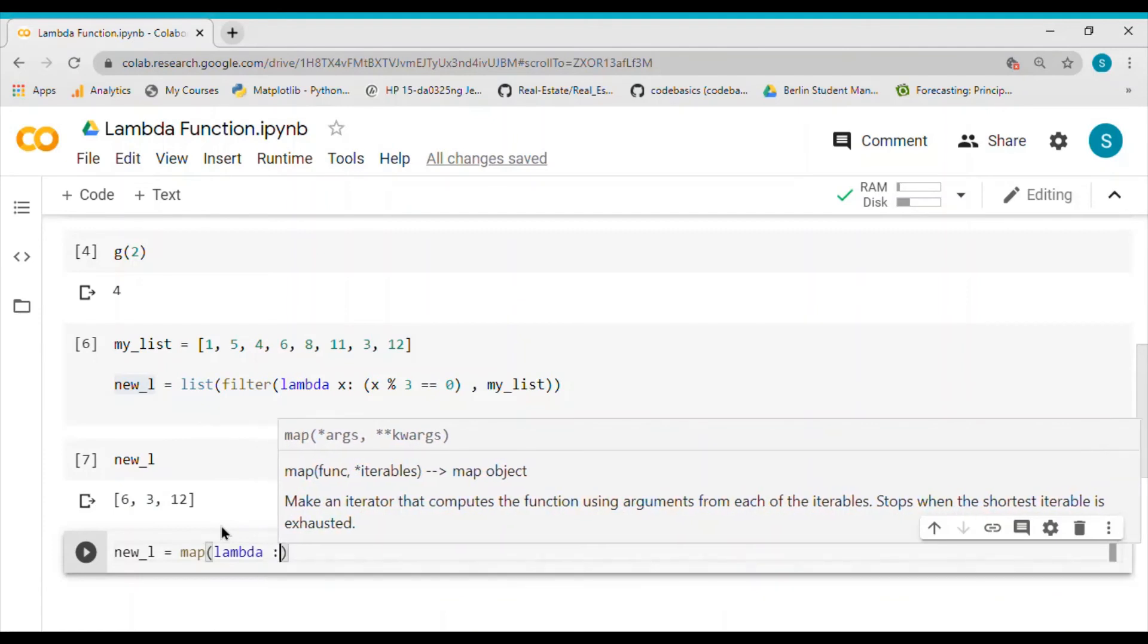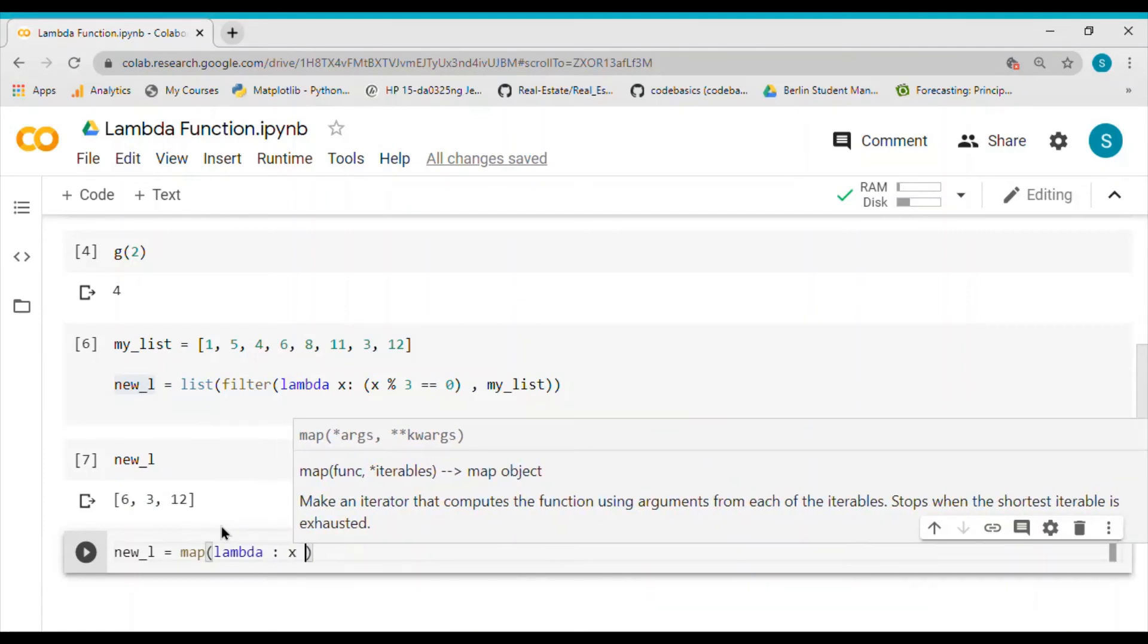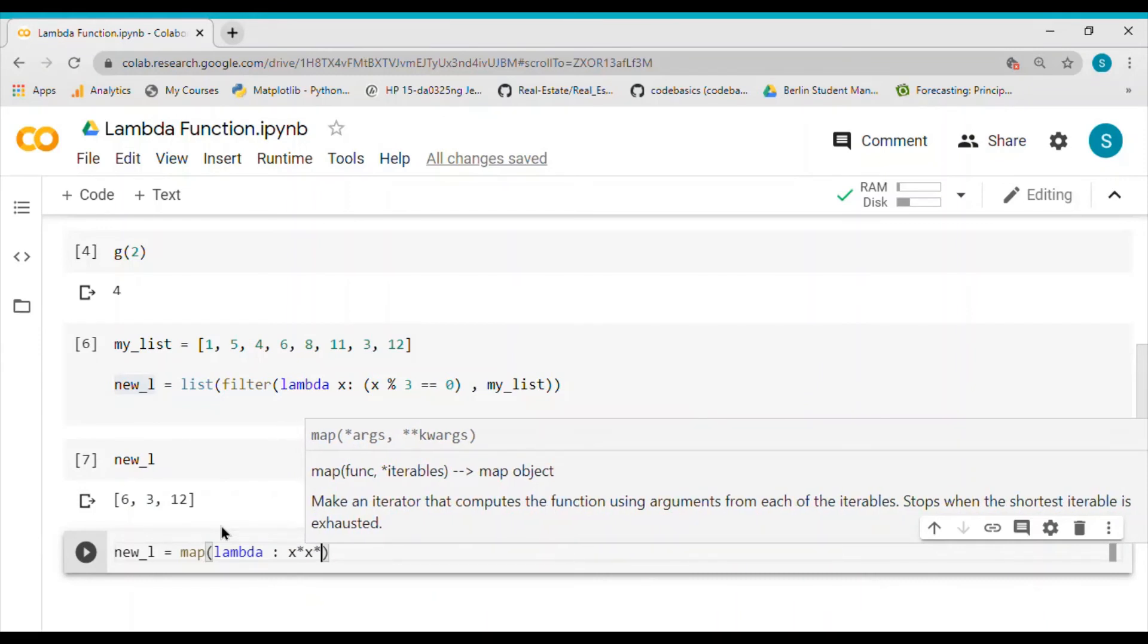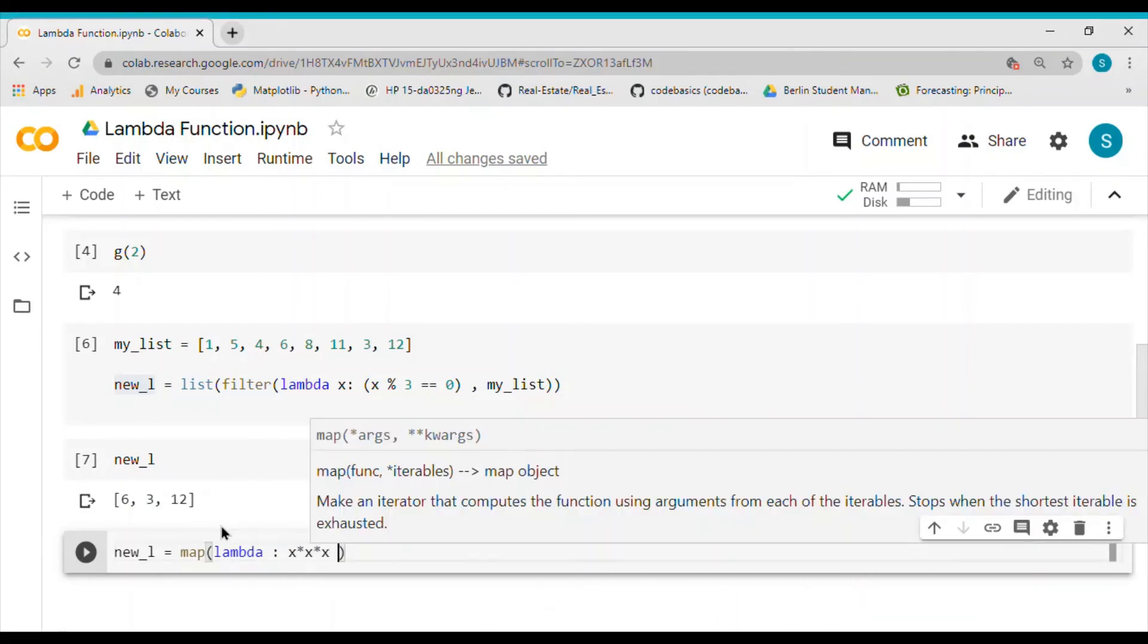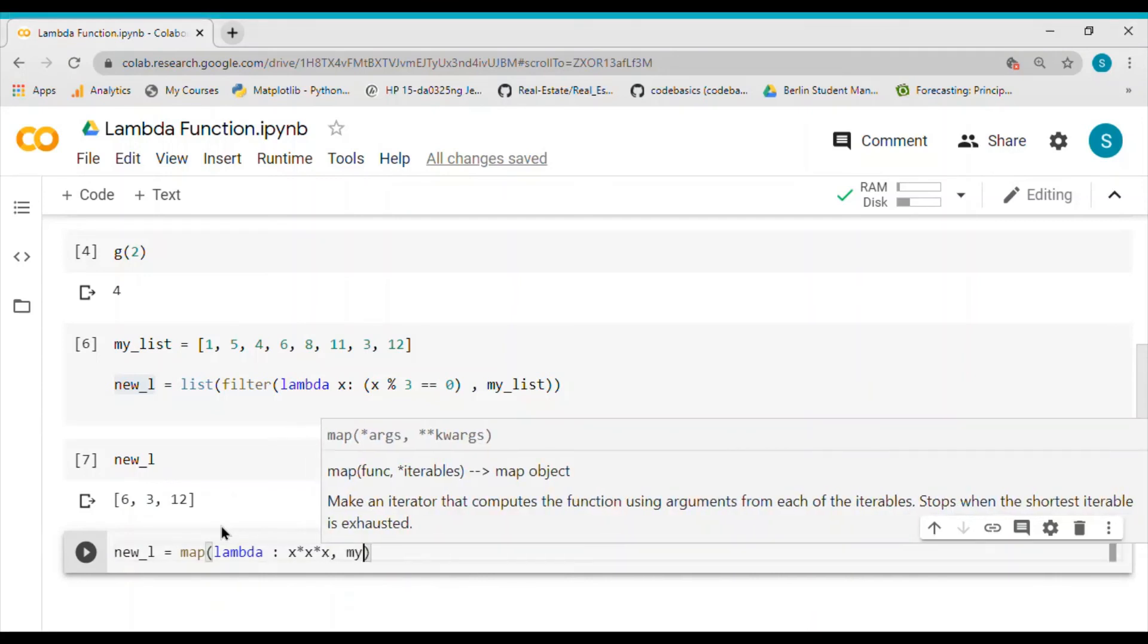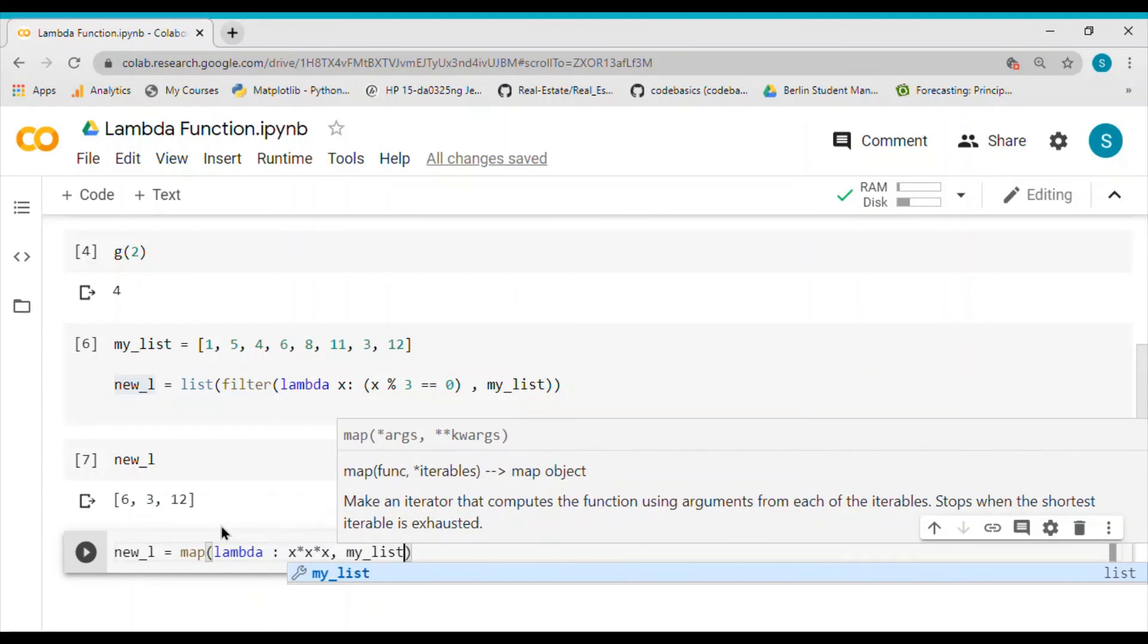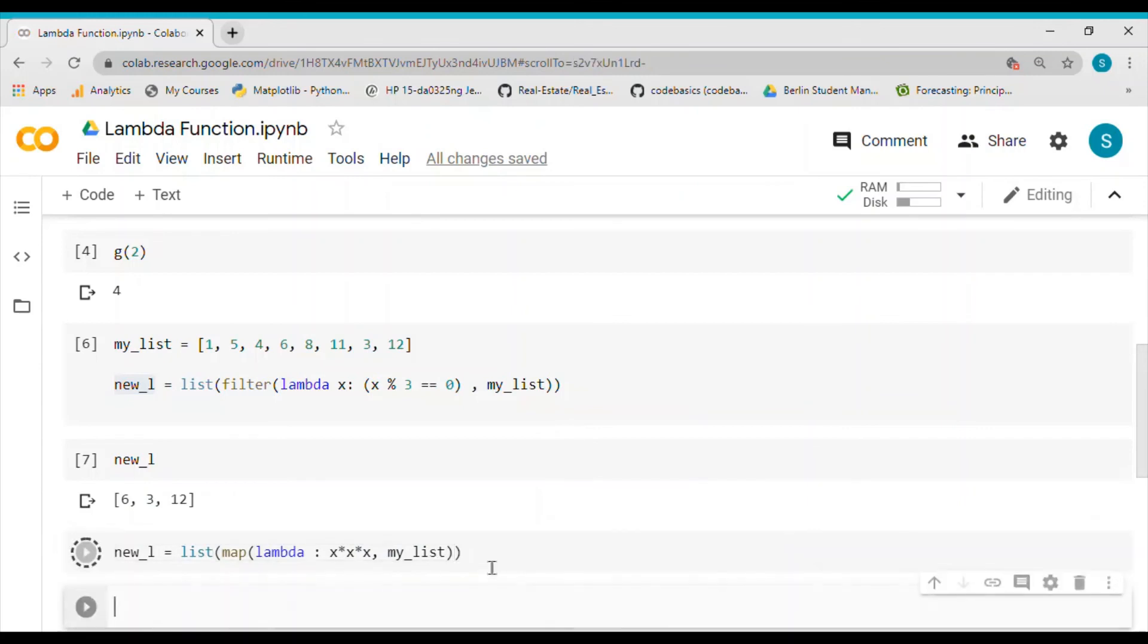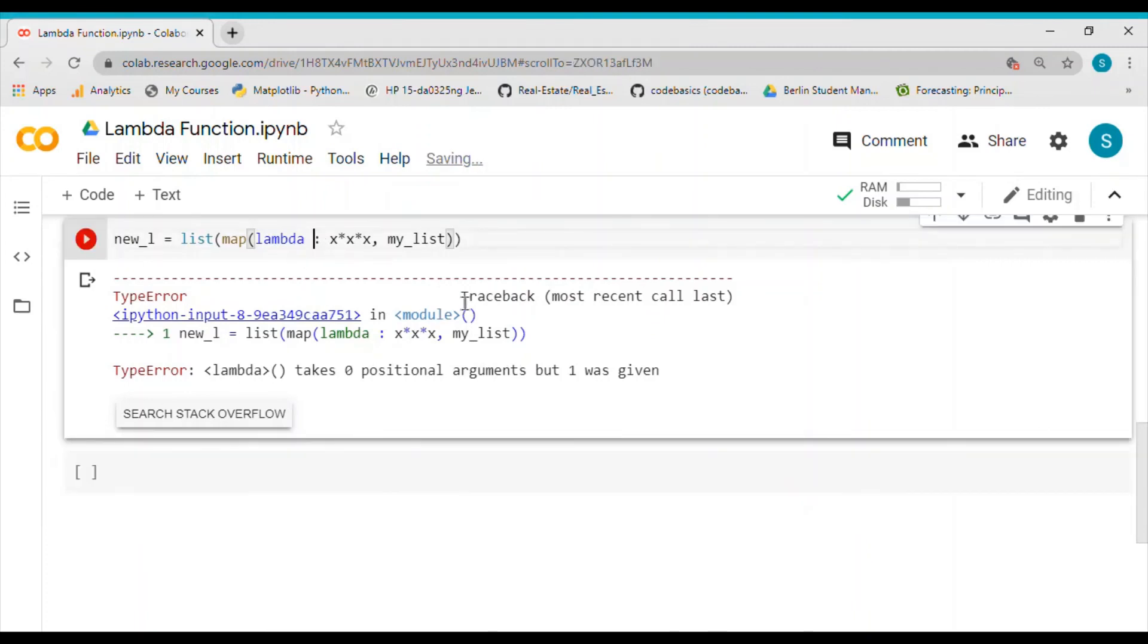Let's try to make it a cube of all these numbers. I give the value of my list. I return a list of that. It says one was given, so I missed the argument.